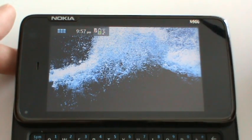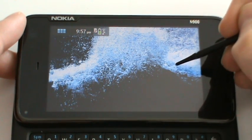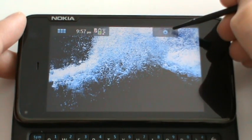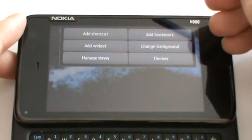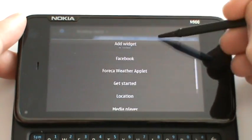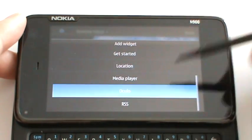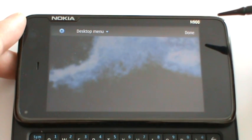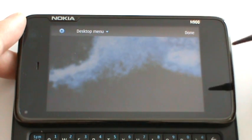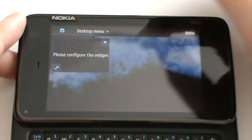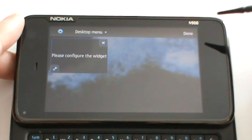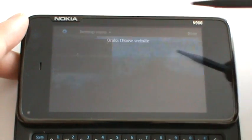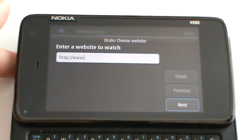Hi, I want to show you how to configure the Oculo home screen widget. Once you have installed it, it needs to be added to your home screen and then you need to choose a website that you want to have in your home screen.